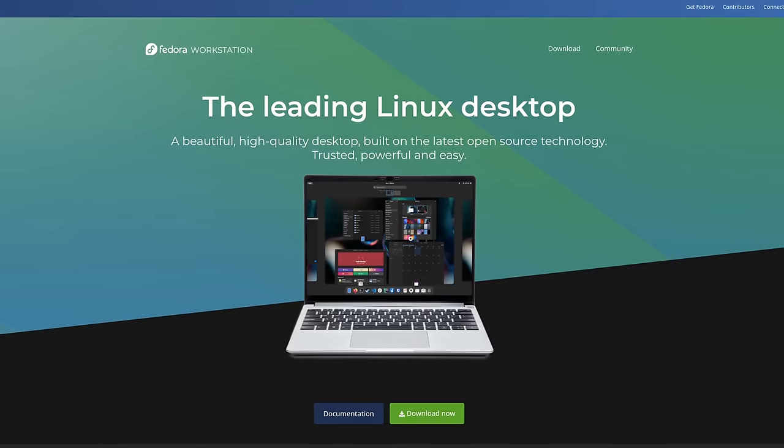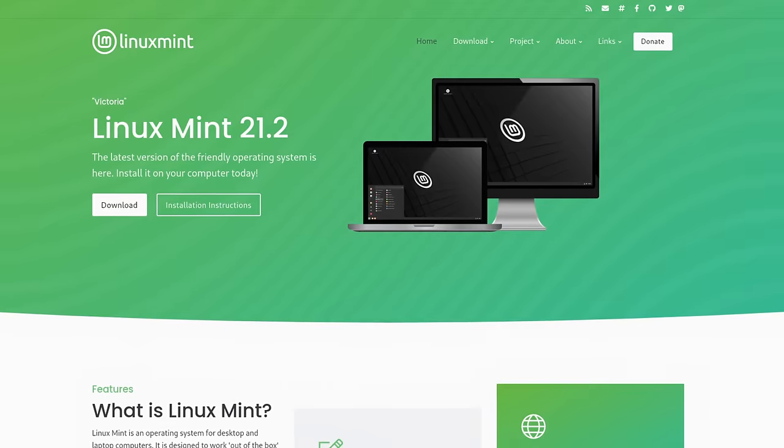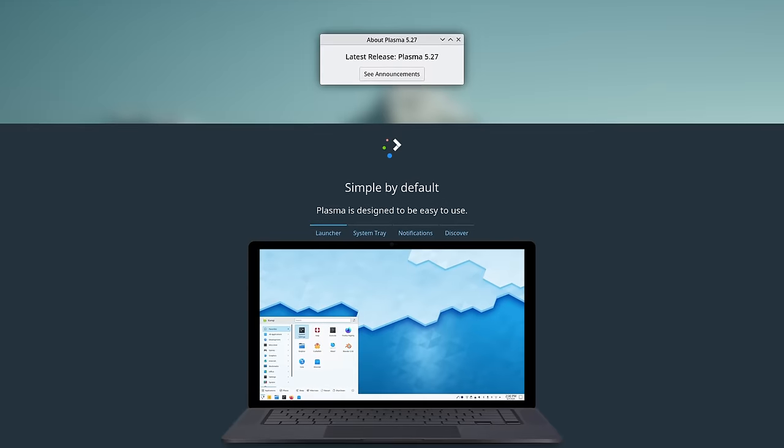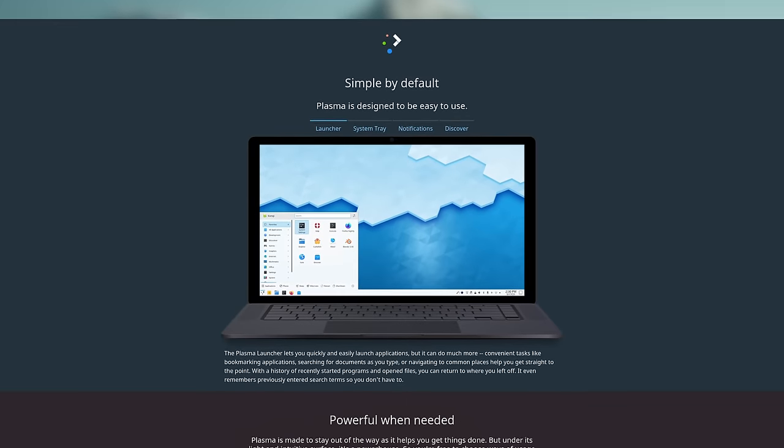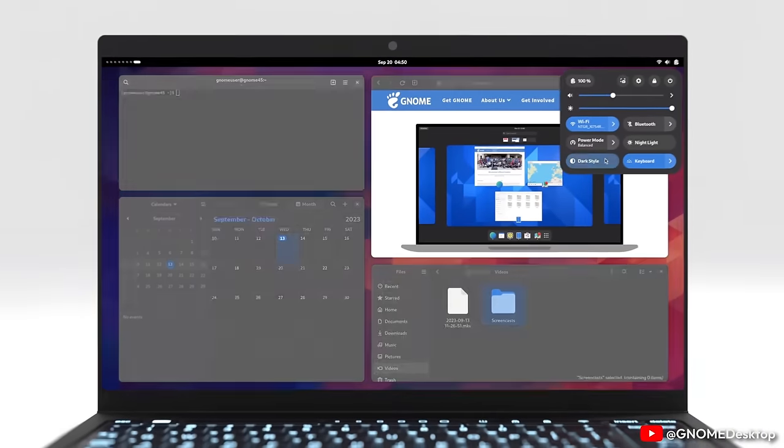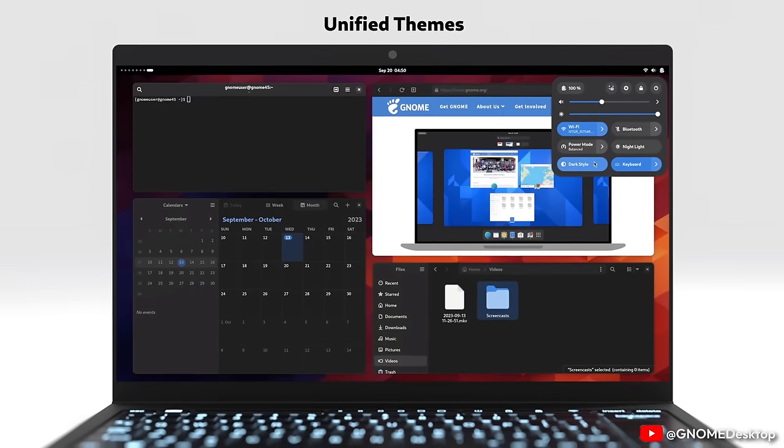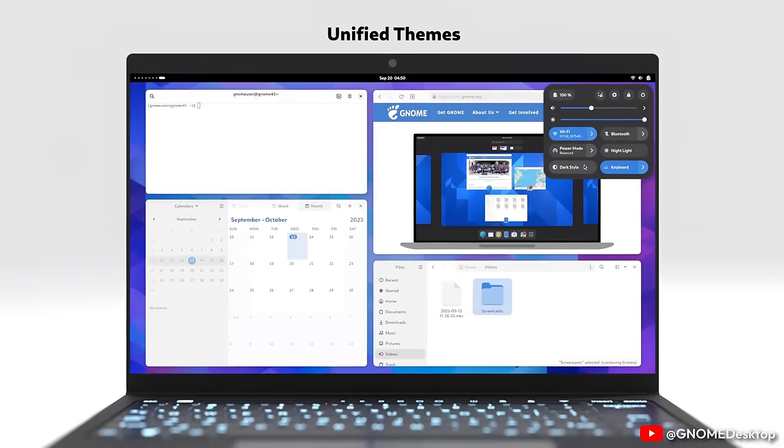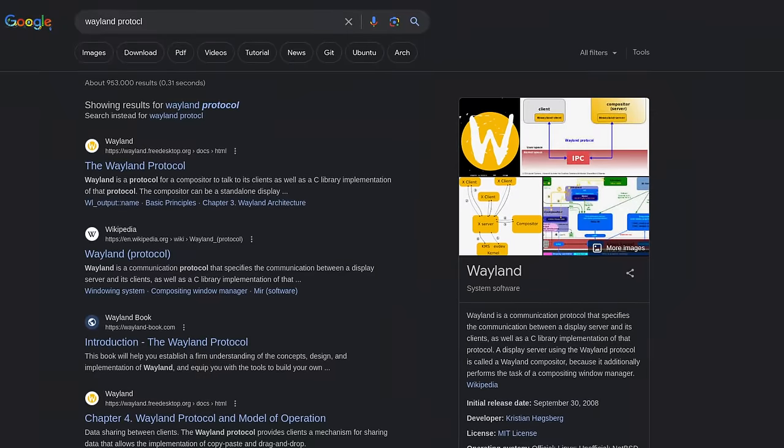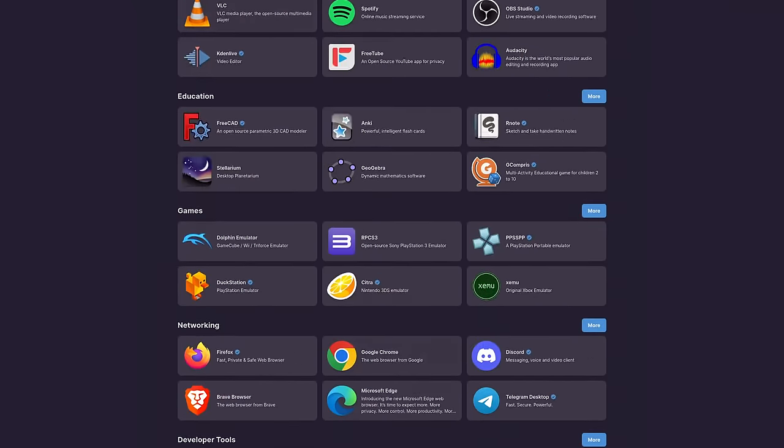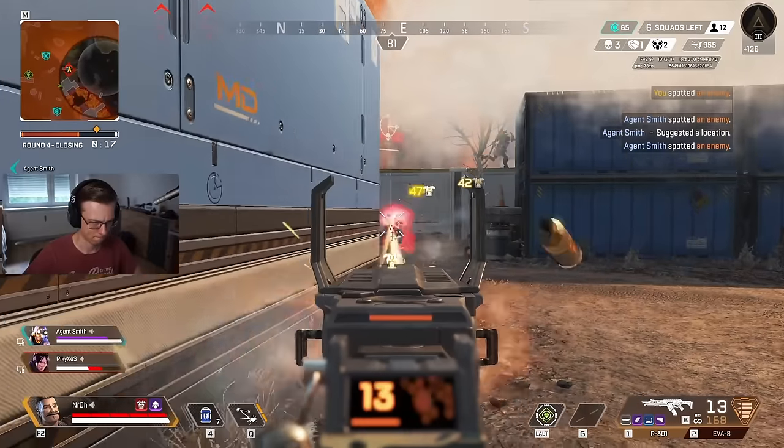I still find it hard to believe how good some Linux distributions, and especially desktop environments, have become. Over the past year, we've seen enormous steps in usability improvements, the Wayland display protocol, as well as application and gaming support.